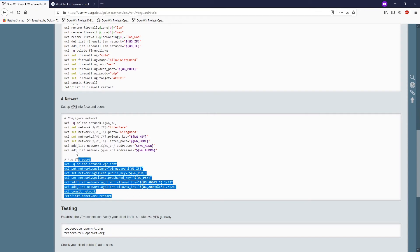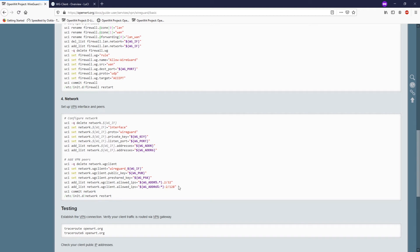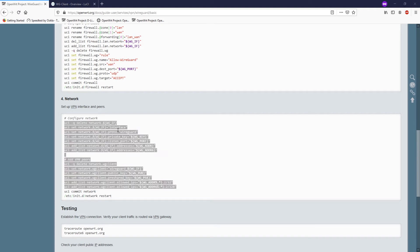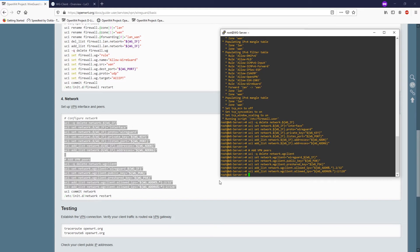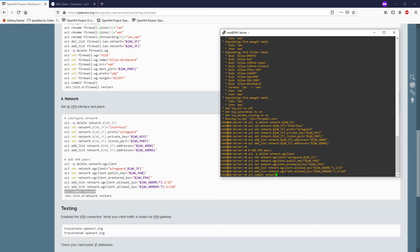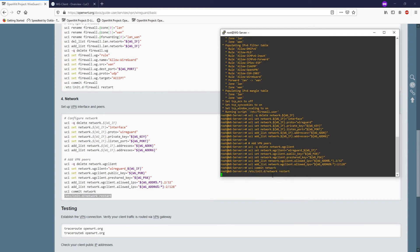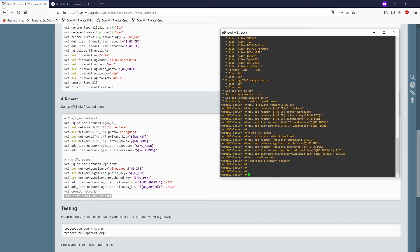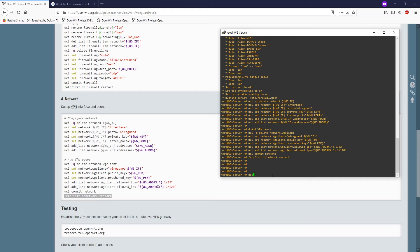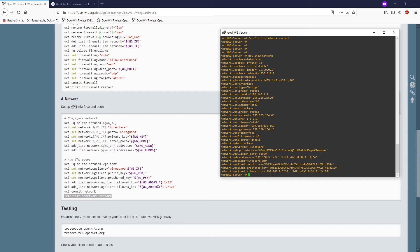After that, copy this whole command, paste it in, commit it and then restart. We now have a fully working WireGuard server. You can verify the configuration by running uci show network. You should see network.wireguard with the interface, private key, listen port, address, and allowed IPs — that allowed IP will be our client IP.